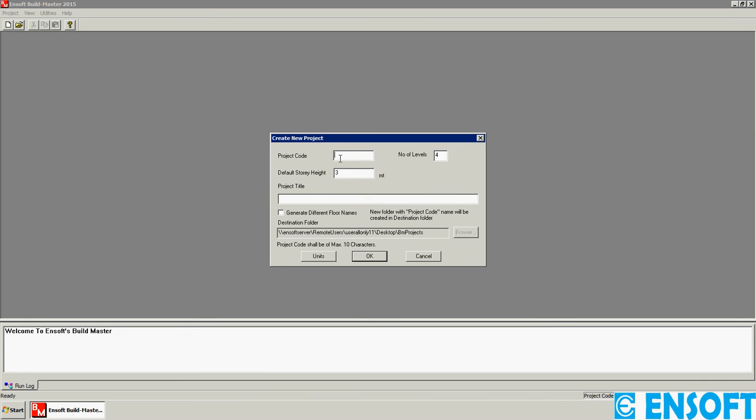You have to enter the project code in 4 characters, say ABCD, and the number of levels. If the building is 3-storied, then you have to enter the number of levels as 4, because plinth is also one level considered in this software.